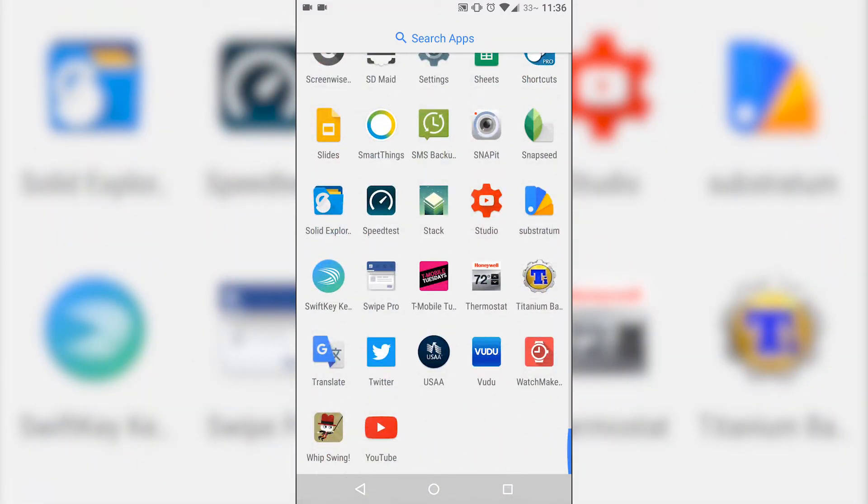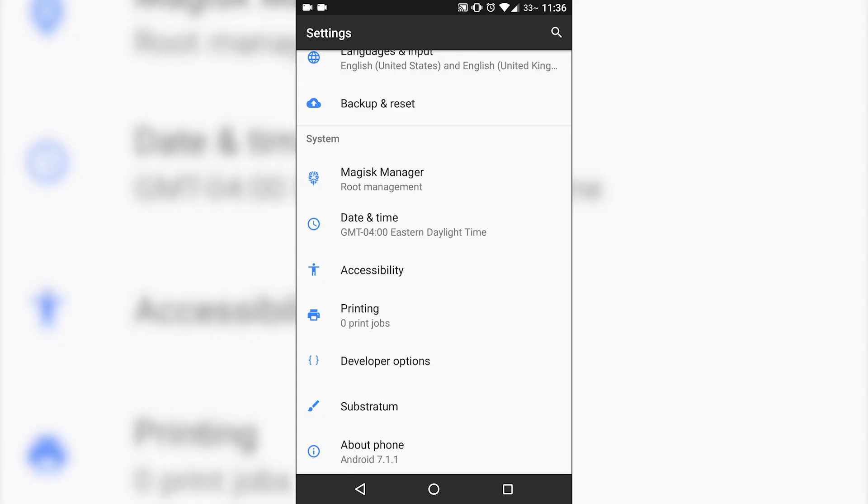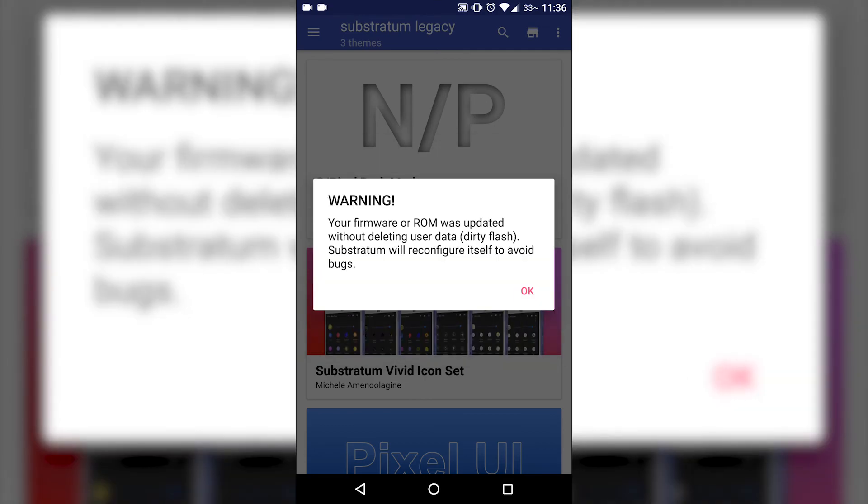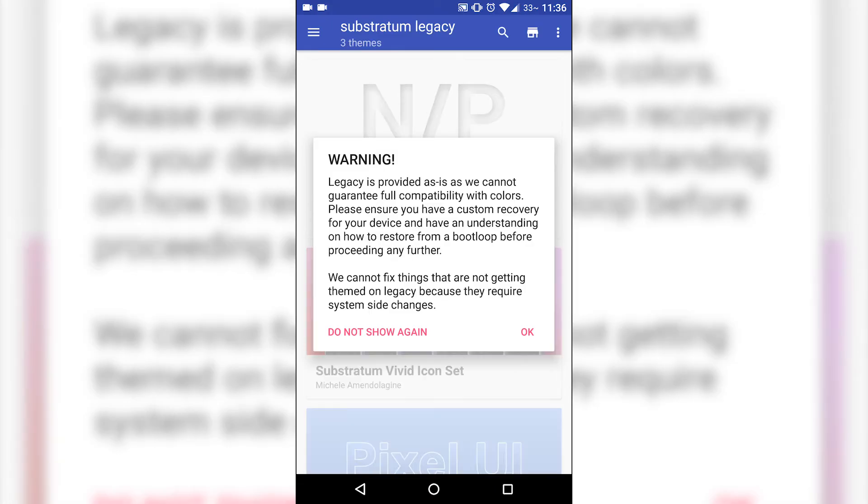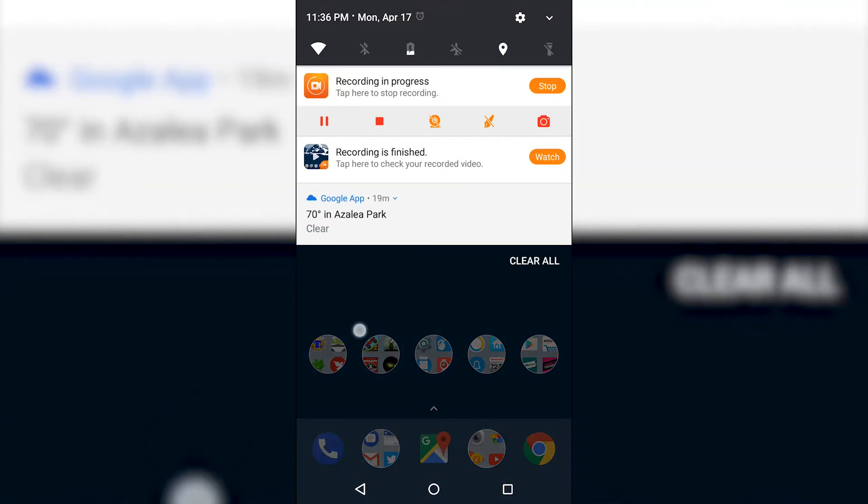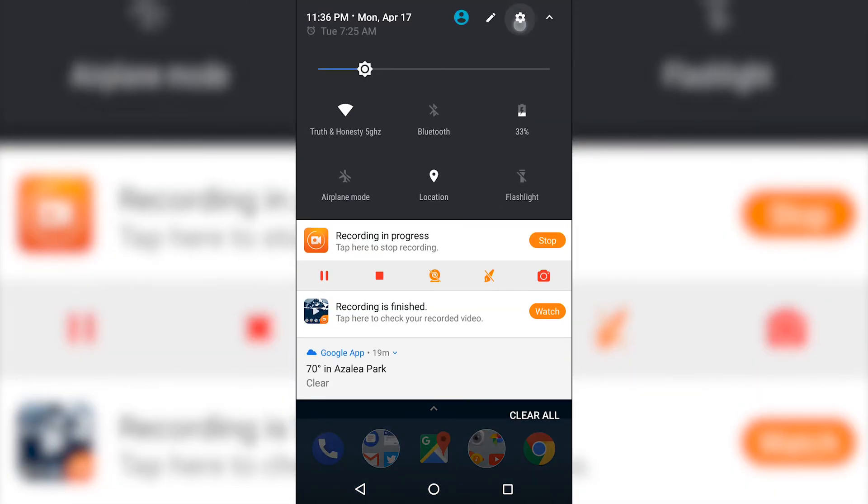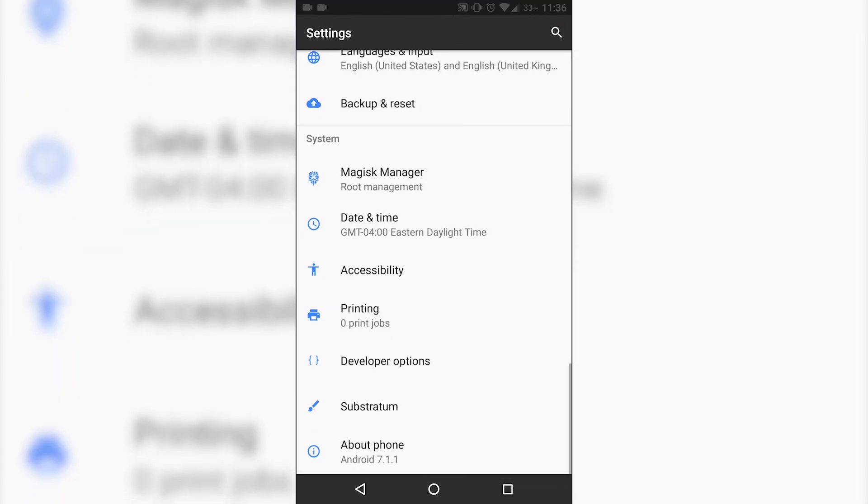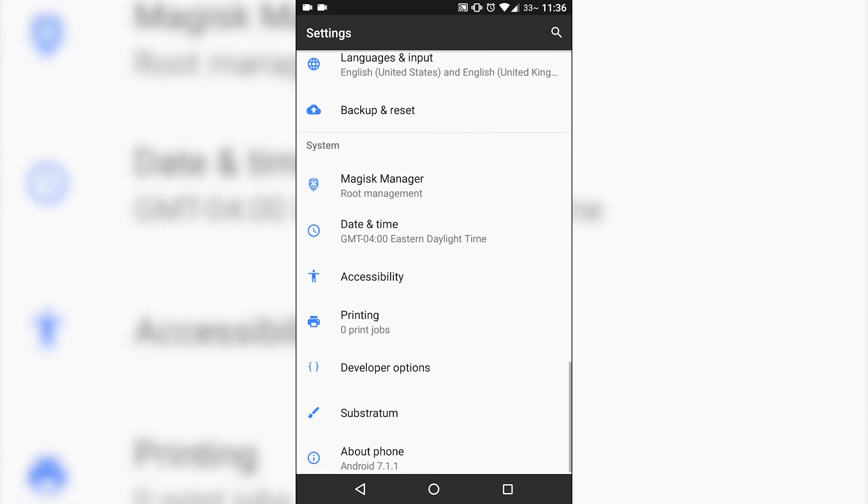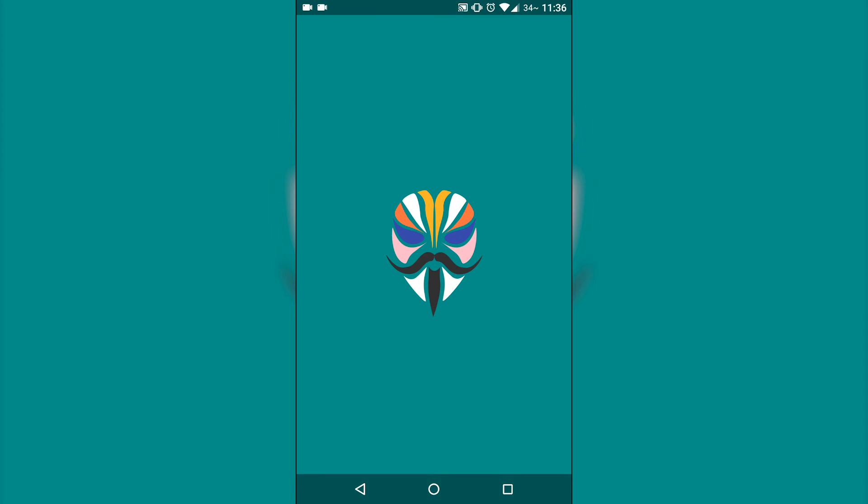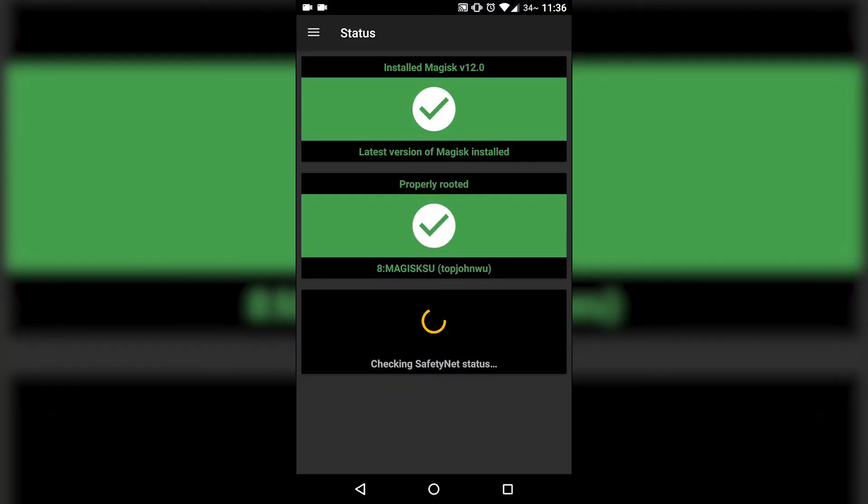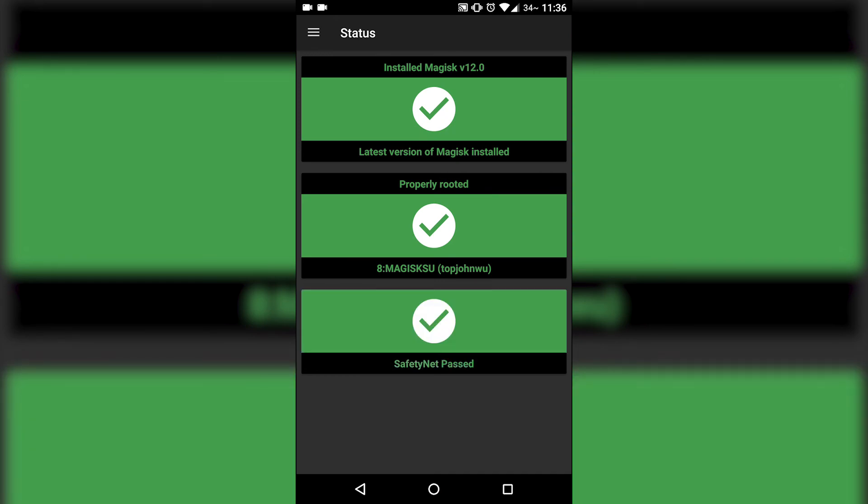You do have full Substratum support as well, which a menu option does come and appear once you install Substratum. Additionally, you also get the Magisk Manager root built in, so once you flash, this is going to be pre-installed as well. And since this is Slim-based, it's going to take several minutes longer to actually flash the ROM.